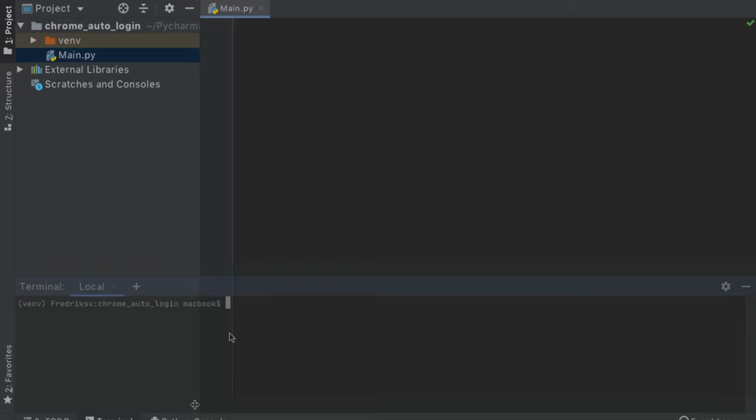The first thing we want to do is open the terminal and type in pip install Selenium. Once it has successfully downloaded, we can get started with using this cool program.